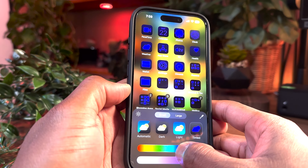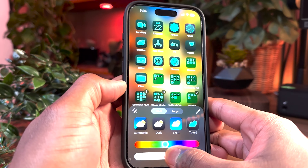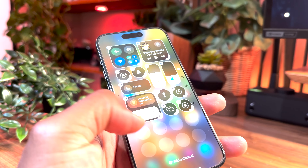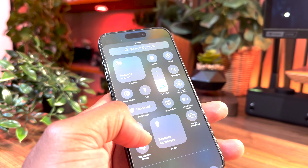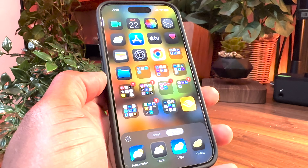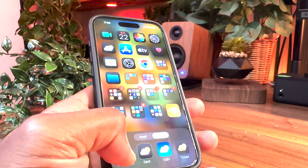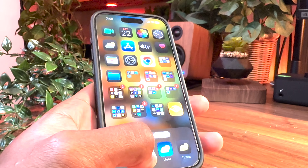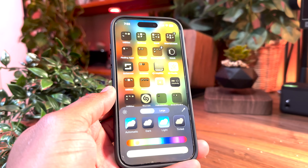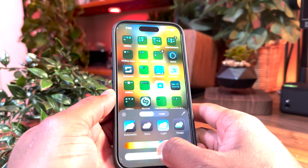Starting with what you guys are most excited about: the home and lock screen customization. Now, I know the Android users in the chat are going to say Apple is a little bit late to the customization party, but good things take time and Apple absolutely delivered on the customization front. In iOS 18, you'll be able to customize all the app icons — more so if you customize your phone with a monochromatic theme.